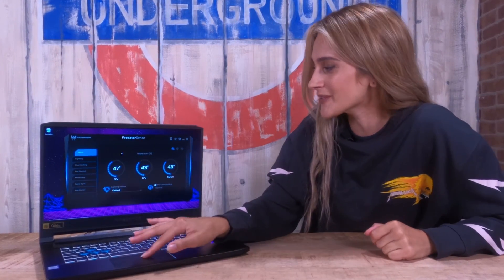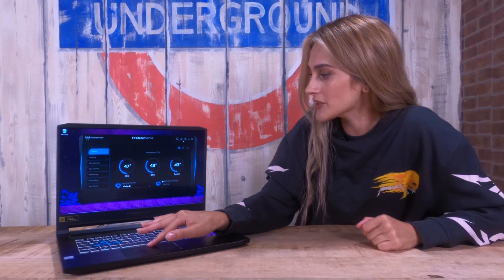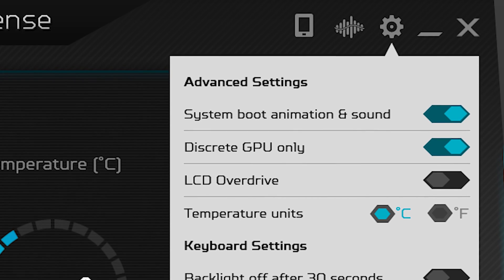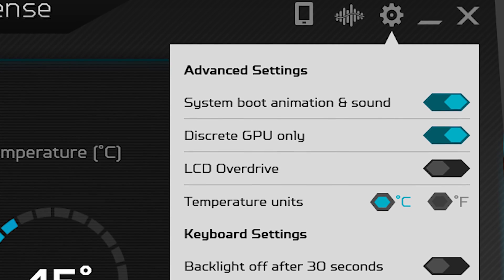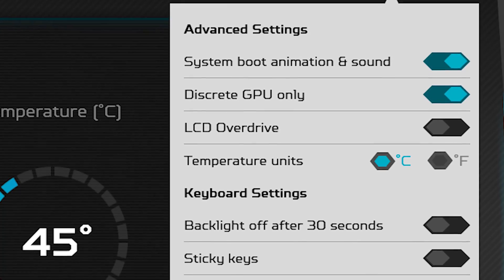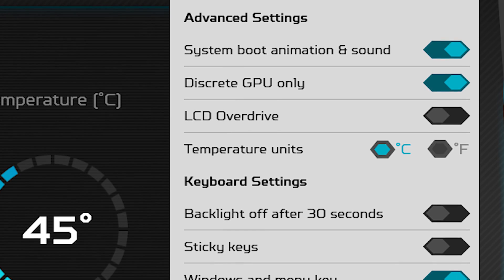Now that you know everything about the Predator Sense app, I can officially show you where the super secret, sneaky hidden features are. They're not that hidden — they're right here in the top right corner. The first one, going from the right, is the gears icon, and this shows you the advanced settings. You can change here whether you want the Predator animation when the system boots up — I will always keep that on, that is one of the best things about this device. The only thing I've really changed is having the backlight not turn off after 30 seconds, because I like my RGB lighting and I want to keep it that way all the time.